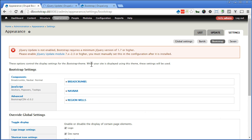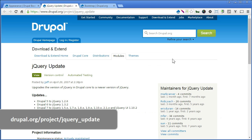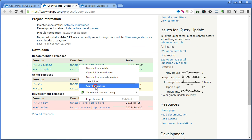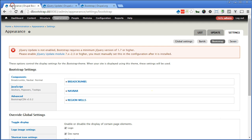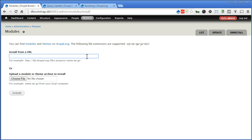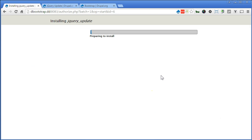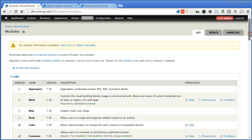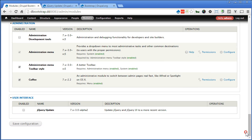Open it in a new tab. Let's install the module — scroll down, copy the link, back to our site. Go to Modules, install new module, paste it here and install. Let's enable the module. Scroll down, let's look for jQuery Update, let's turn this on, and save the configuration.